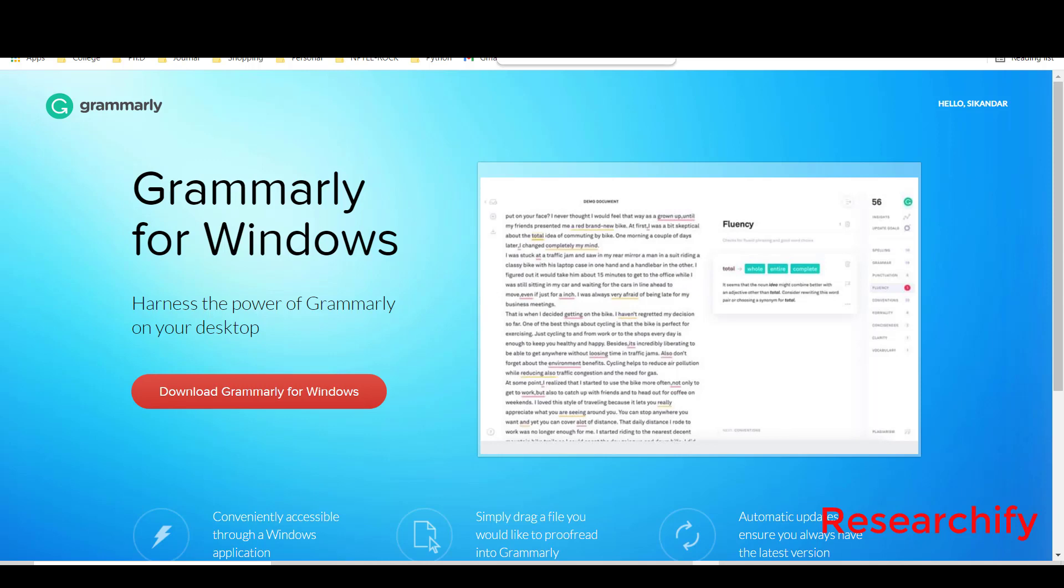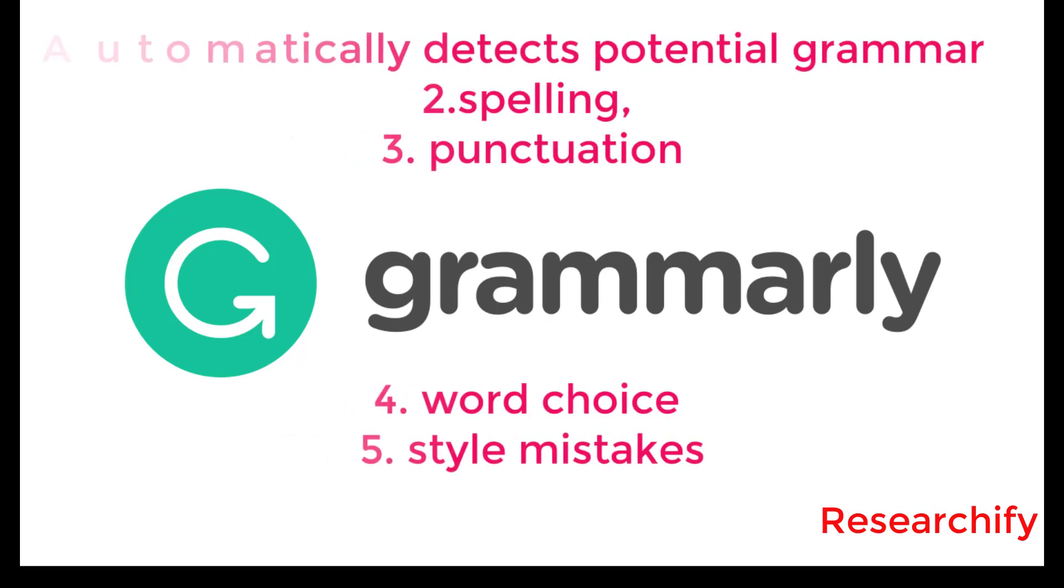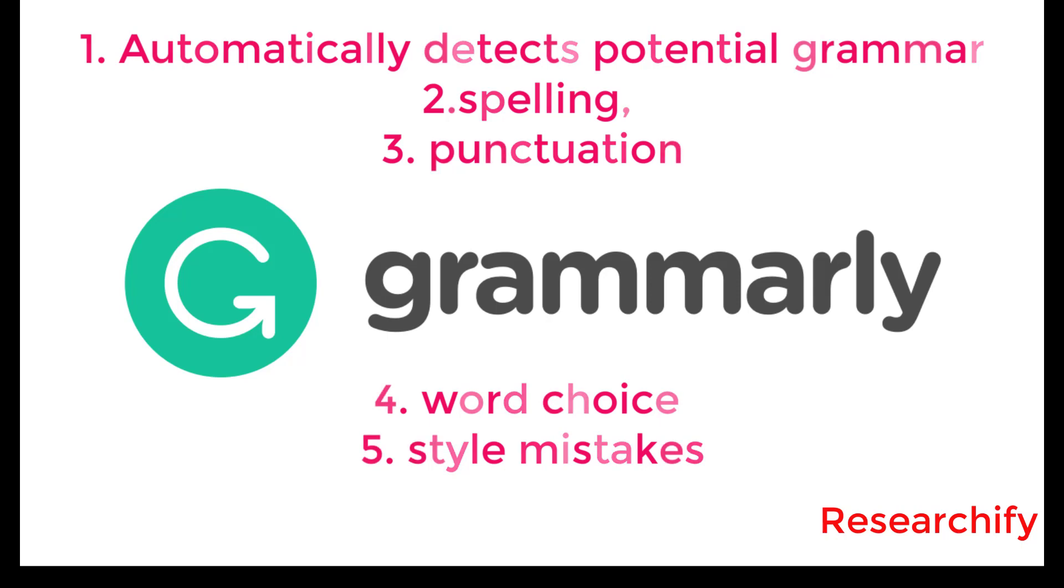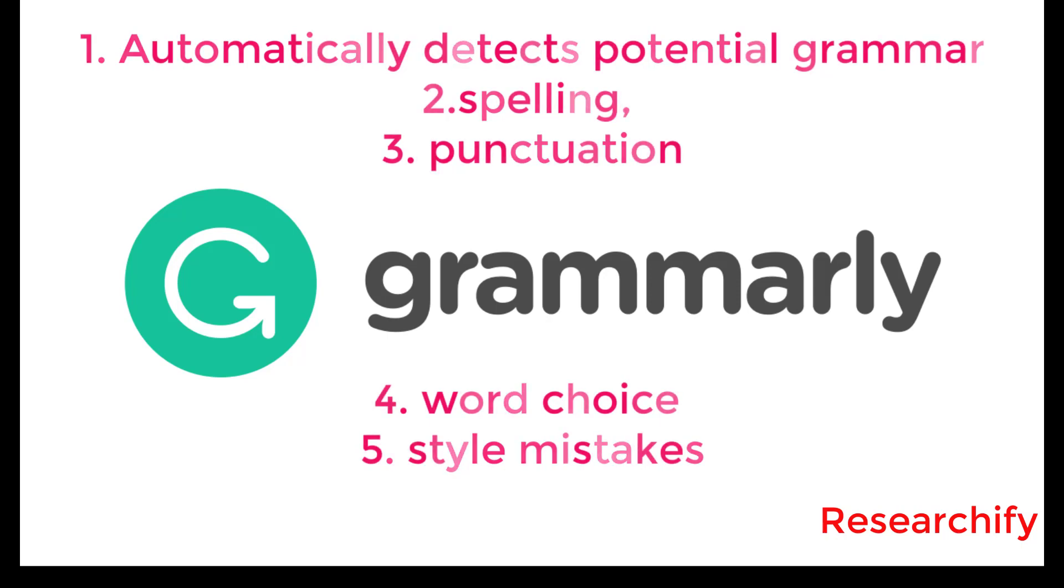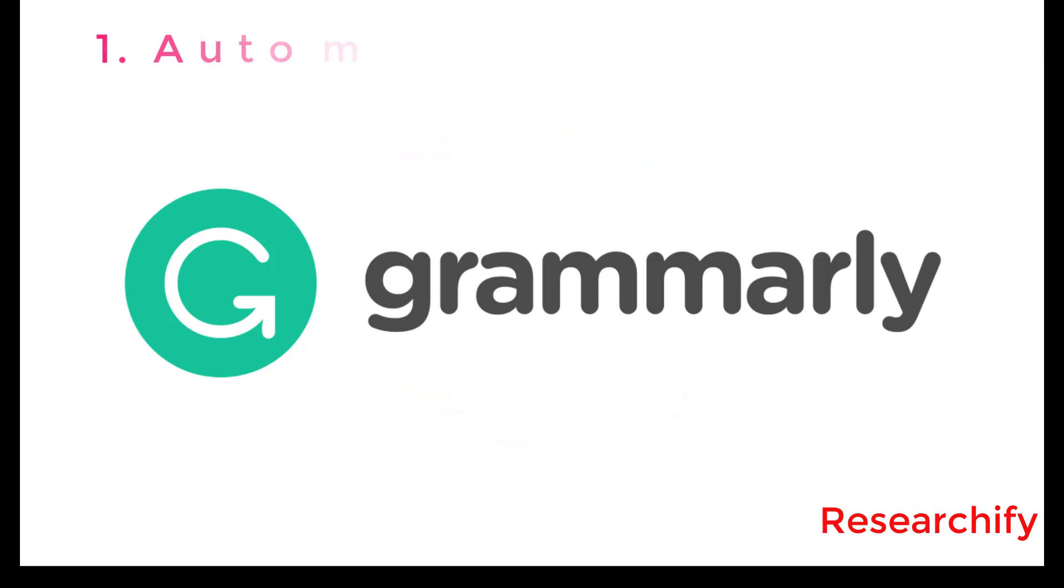Grammarly is a software that automatically detects potential grammar mistakes like spelling, punctuation, word choice, and style mistakes in writing. Grammarly runs on algorithms which suggest context-specific corrections for grammar.